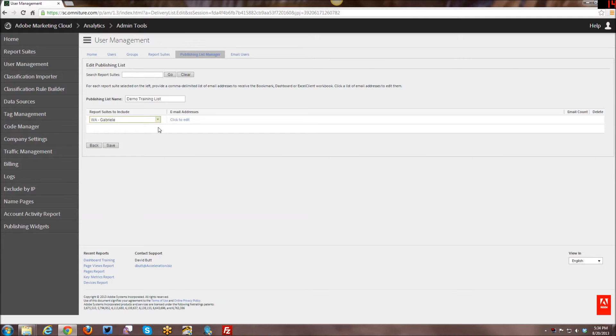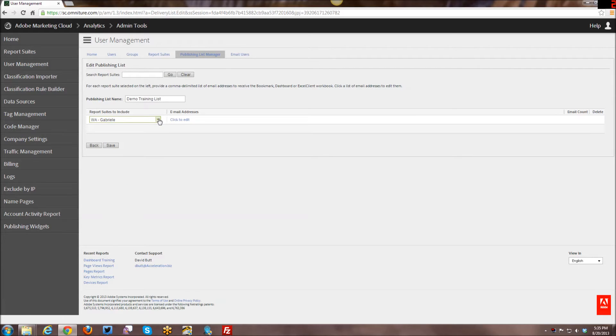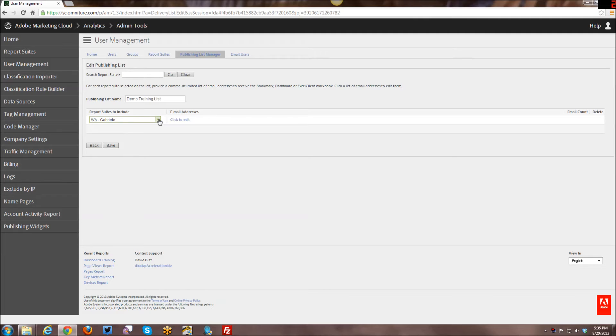And the reason for doing that is, let's say you have a number of different sales report suites, one for Germany, one for Spain, one for Italy. And they all have the same data, but for those specific regional areas. And so you have different groups of people who would be interested in like German sales data versus Italian sales data.